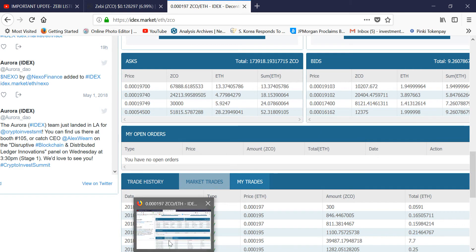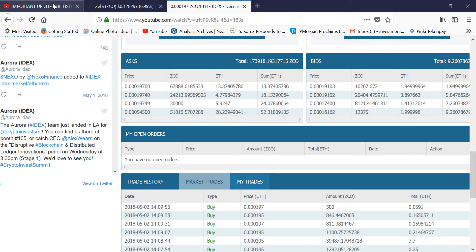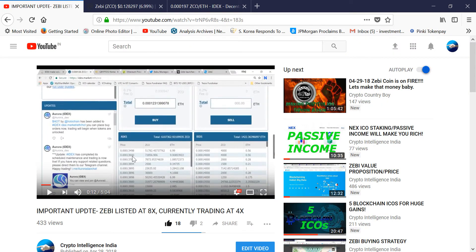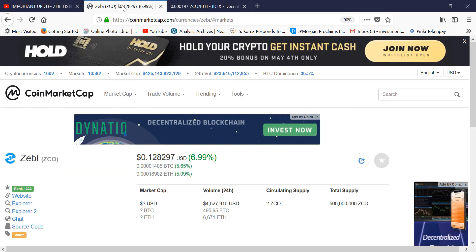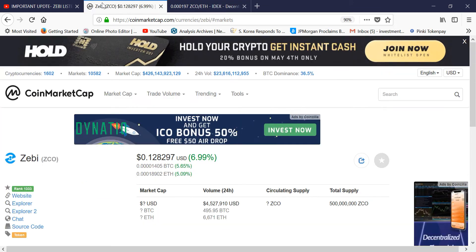If you go back a few days to when I made the video to buy Zebi, it was like 0.000134 in Ethereum, and it is up like 50% from there. People who bought on my advice that day are making good gains, and I think it will continue to do well. So let's get started on how to participate in ICOs.